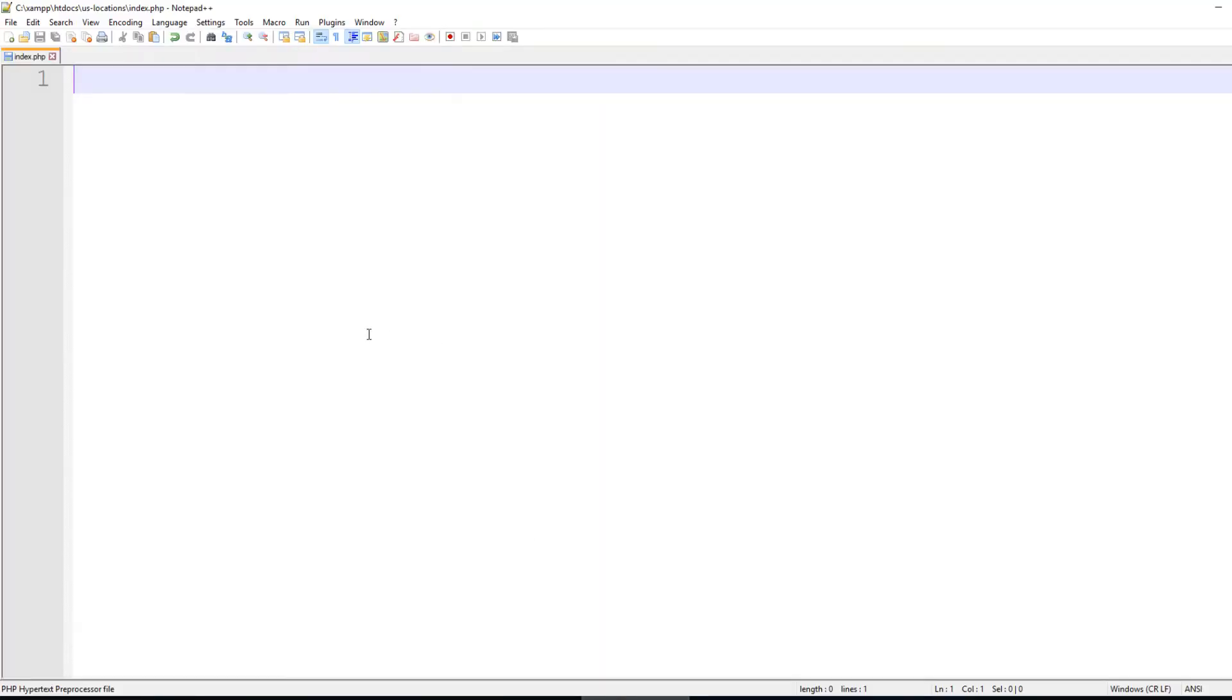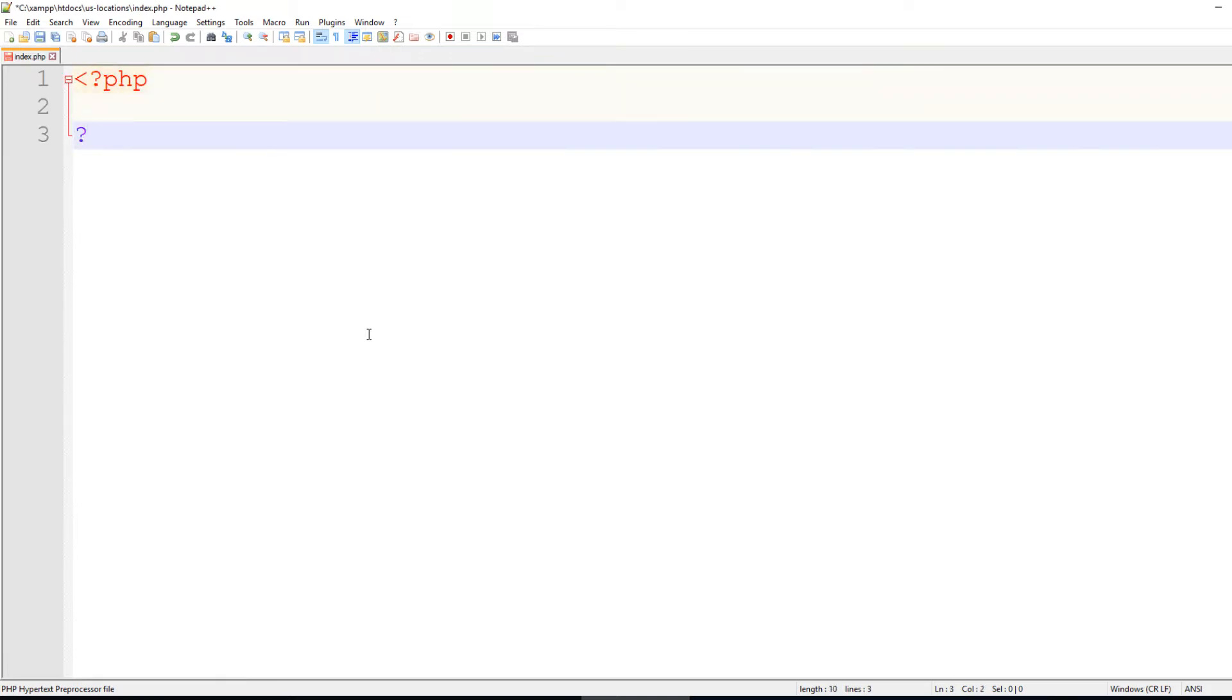So inside of your PHP editor, which I'm just using Notepad++, let's go ahead and do our PHP tags.